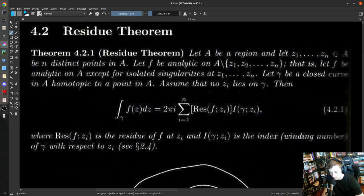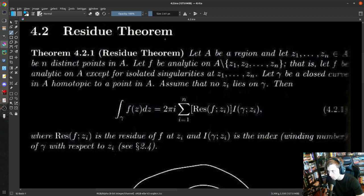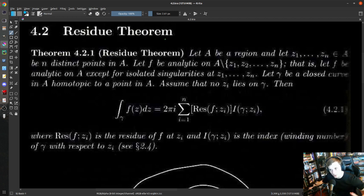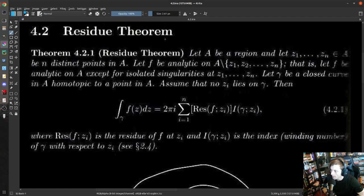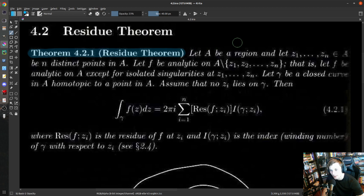Today we're talking about the Residue Theorem — that's section 4.2. It's basically one theorem. We're going to go through the Residue Theorem, do an example or two, and talk about the proof. There are a few different proofs in your textbook, but realistically there is a very easy proof that we are already ready to do with very little formalism, and we're going to go into that one because it really brings a few things we put together earlier into focus. This is a one-theorem day, so hopefully I can give you a little time back on Friday.